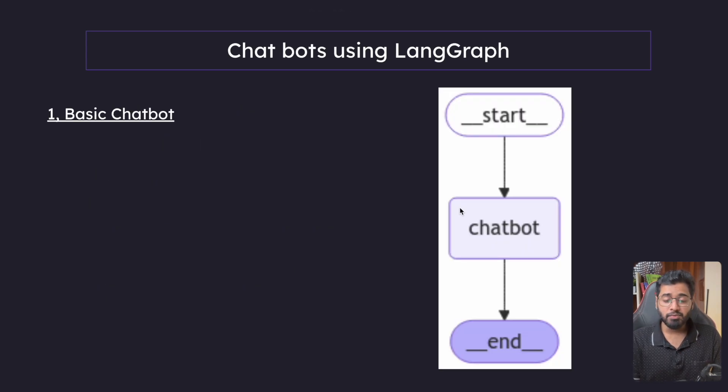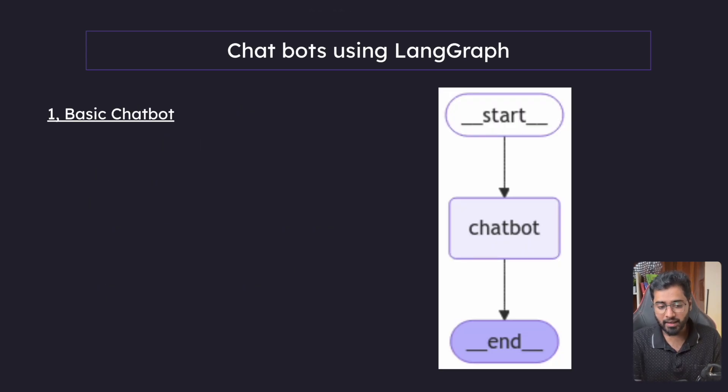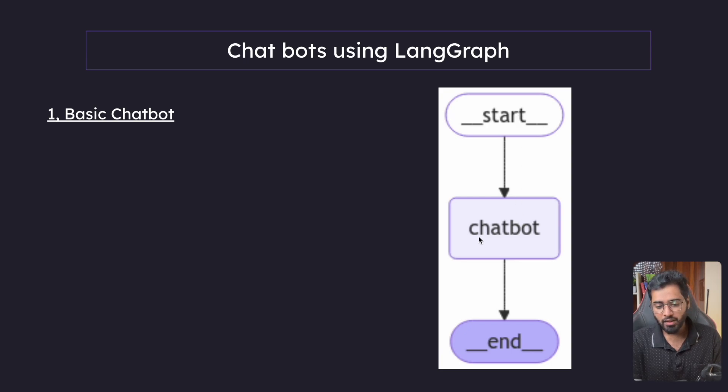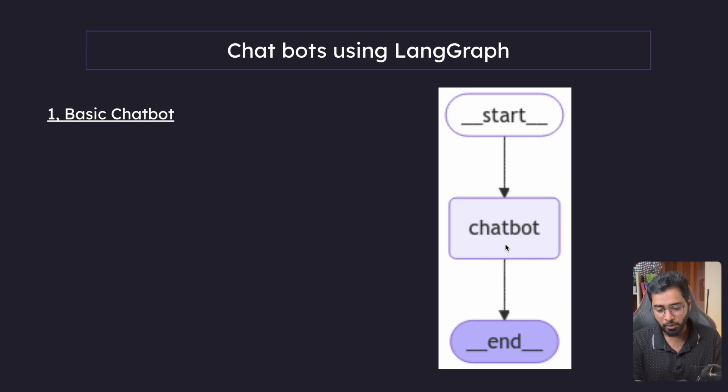Hello guys. So this is what we are going to be building. You can see that this node just has a start and then we have this node called chatbot and then we have an end.